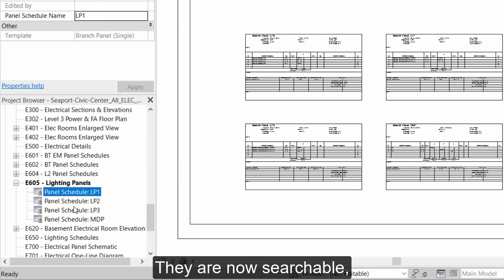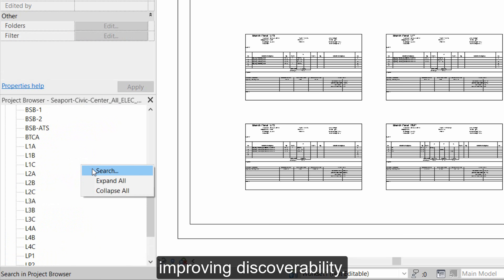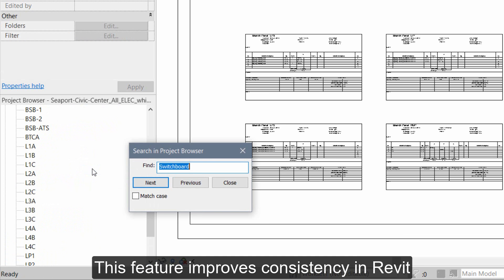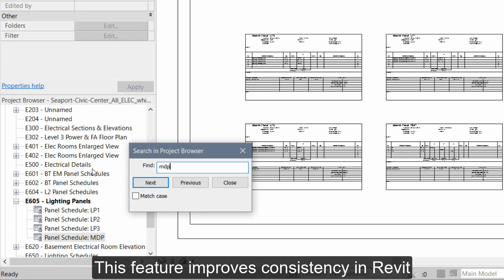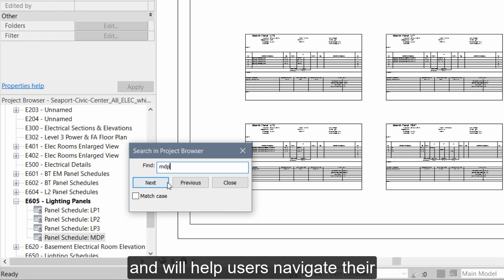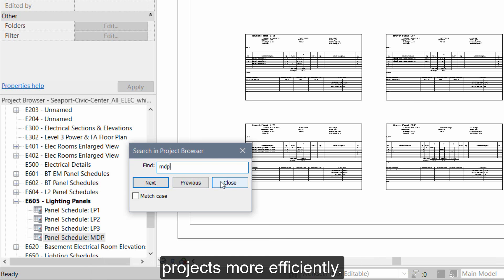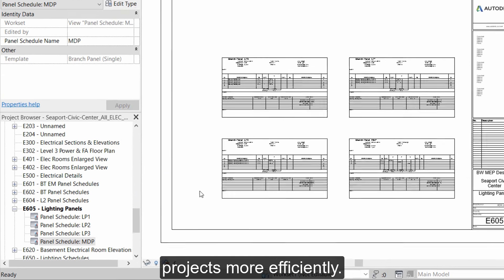They are now searchable, improving discoverability. This feature improves consistency in Revit and will help users navigate their projects more efficiently.